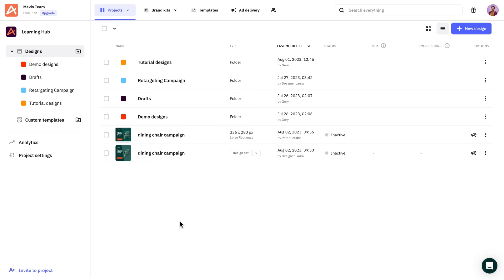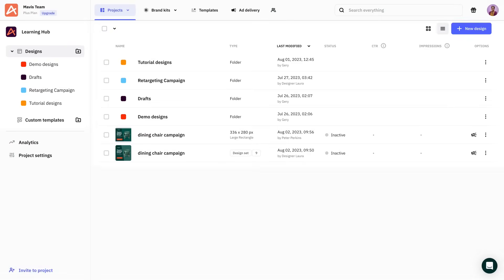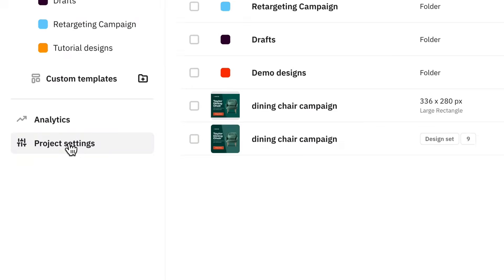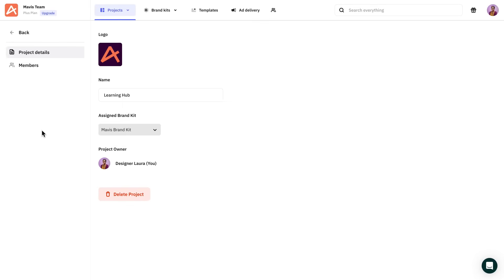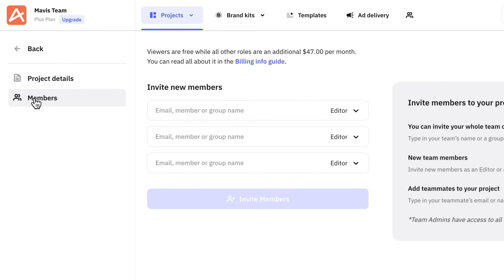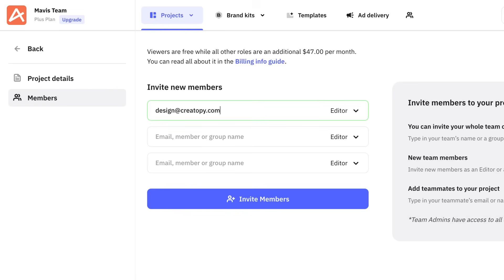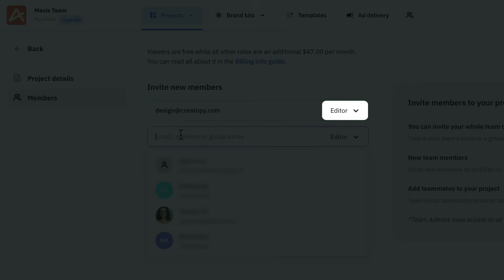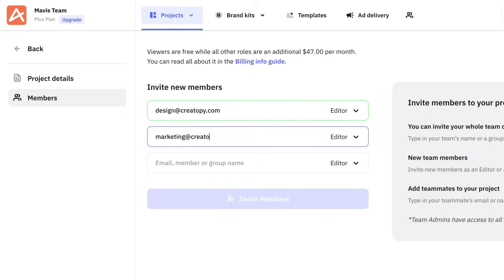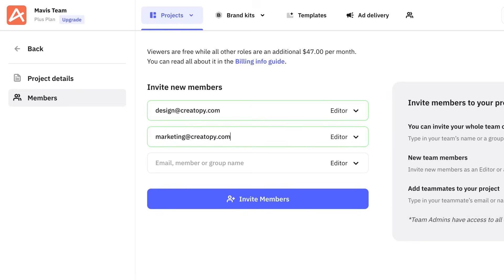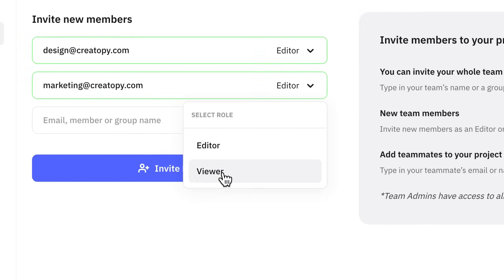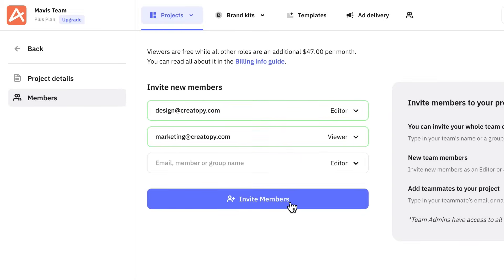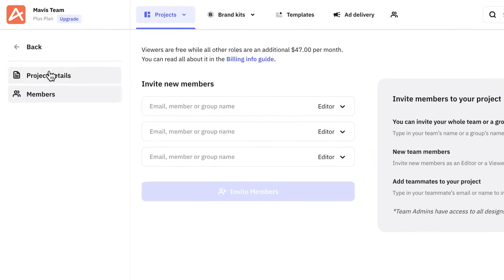The easiest way to collaborate with your colleagues is through a project. Inviting them automatically gives access to all the ad creatives and assets within. In order to invite new members and manage their roles, go to project settings from the main dashboard and open the members tab. Let's invite two new members to this project. We'll give the first editor rights, which means they'll be able to edit all the designs in our project. As for the second member, we'll give view rights, which is perfect for clients since they cannot edit the creatives but only view them and leave comments.